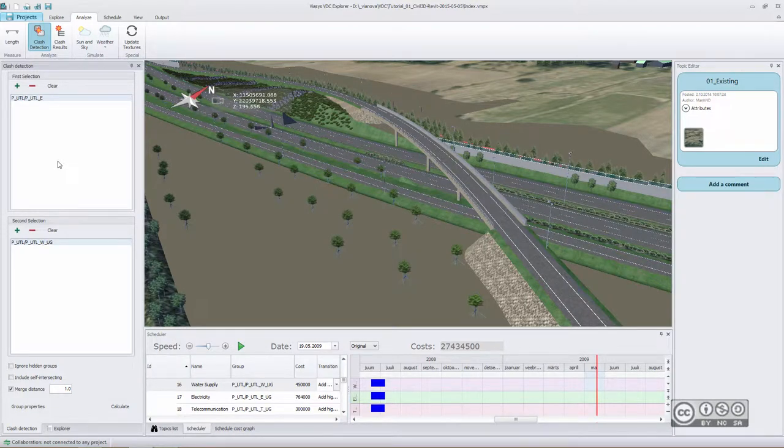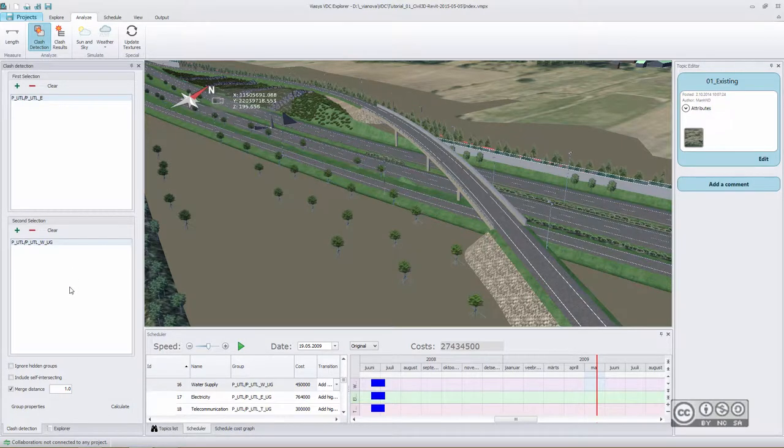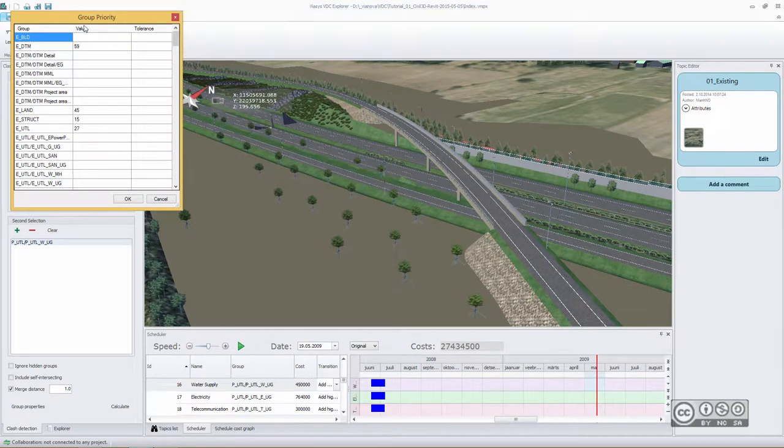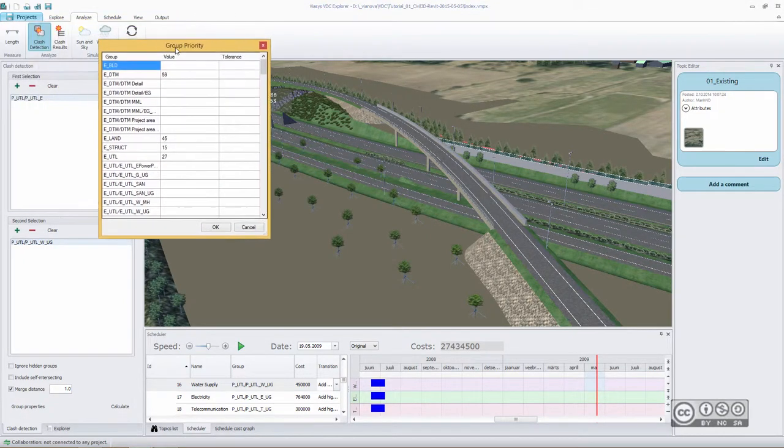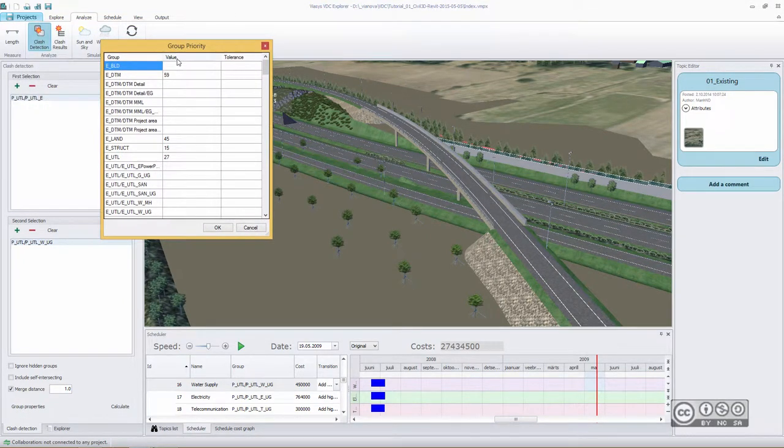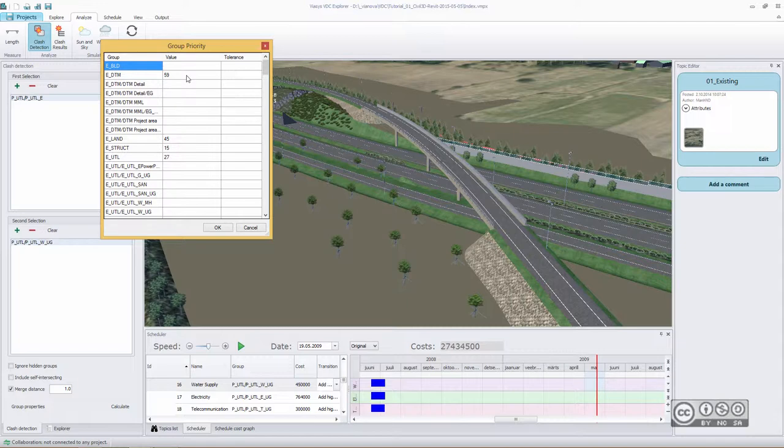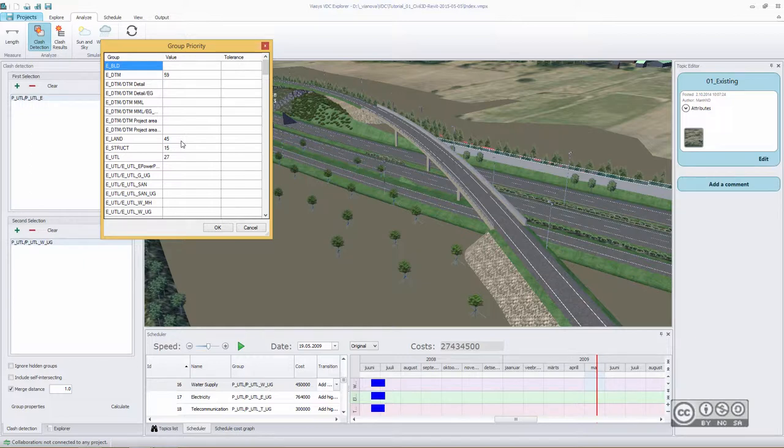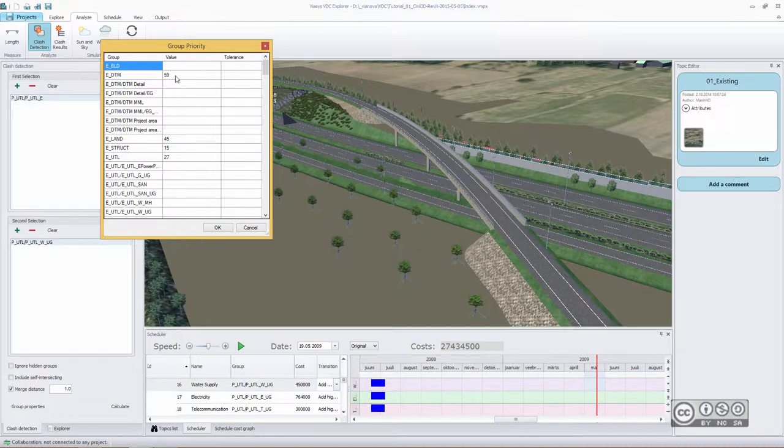In VDC Explorer, we have a value-based clash detection analysis. When I pick group properties, I can see a separate column called value. I can include a value, a number to different groups or objects, meaning that, for example, when a collision with that group is really important and we should avoid it at early stages, it has a higher value.